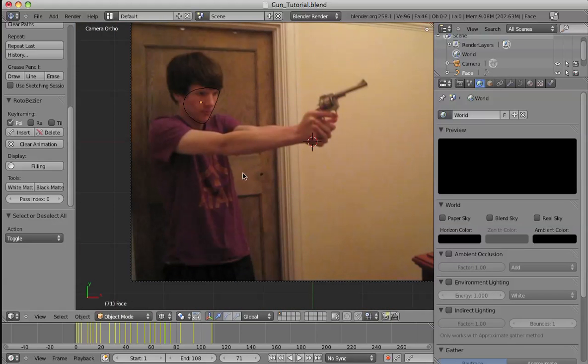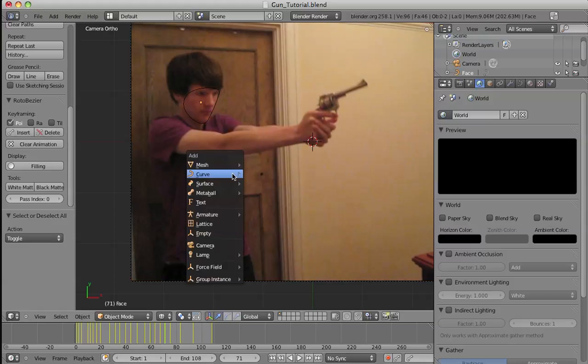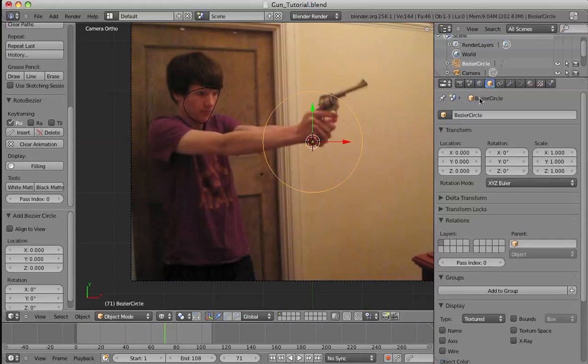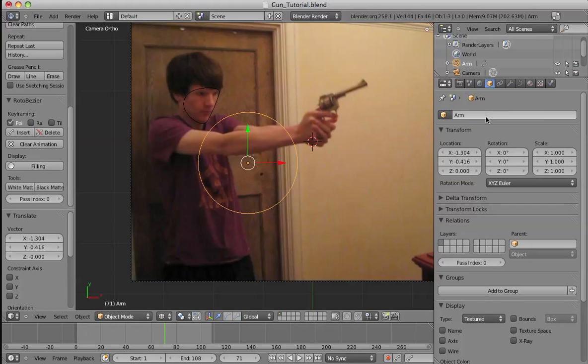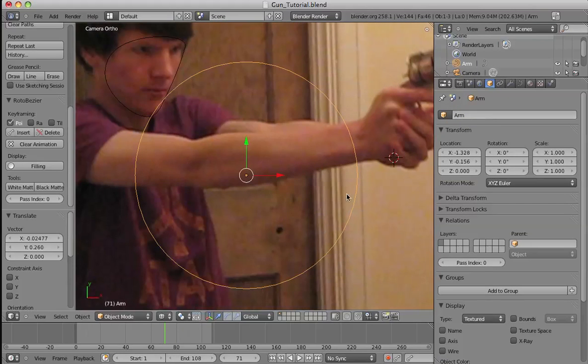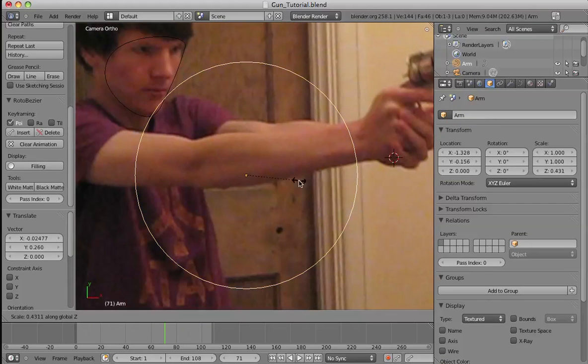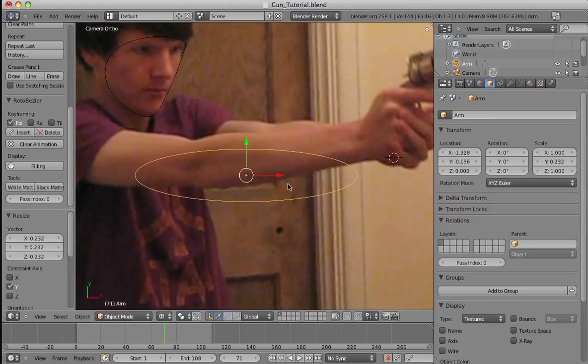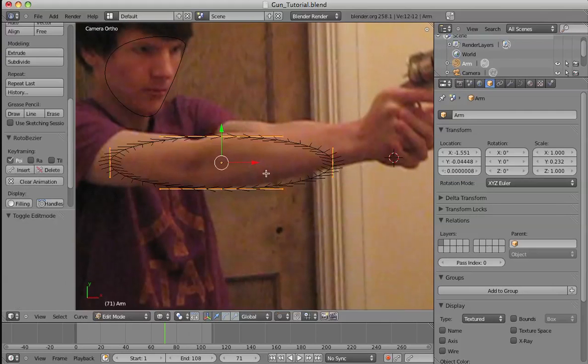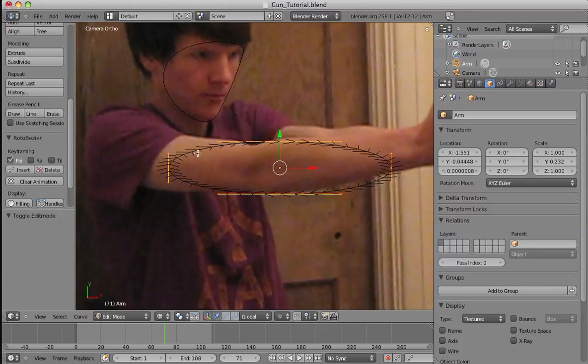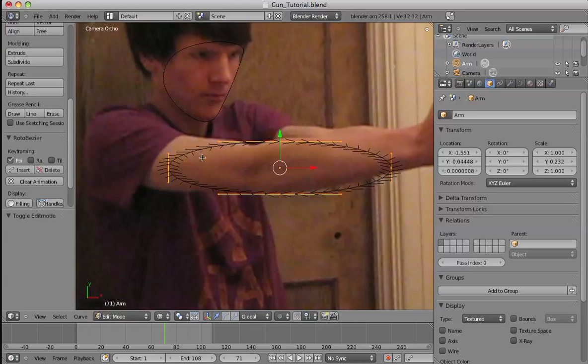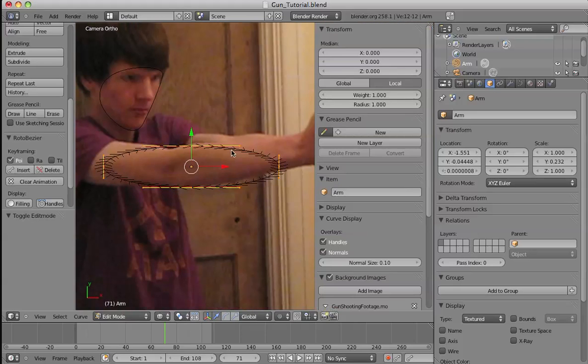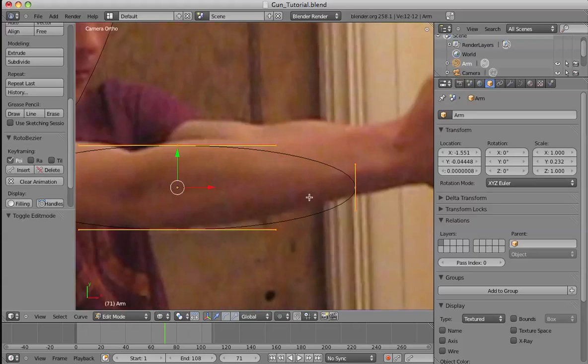So, again, hit Shift A and add another circle. And we can call this one arm. And we can put that. Oops. Scale it on the wire. Oh, and for some reason, after you add a second circle, it shows the normals. It displays the normals. But we can turn that off if you hit N and just turn normals off. It's a bit annoying.